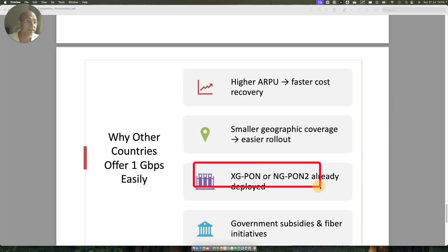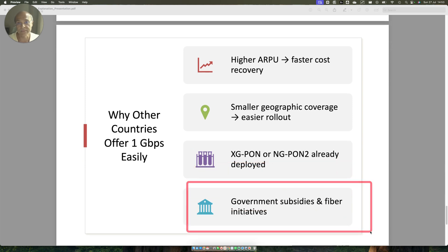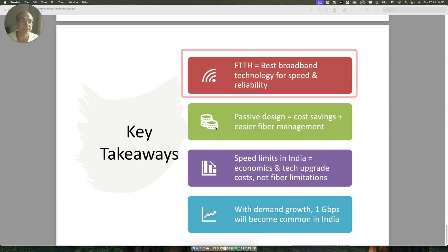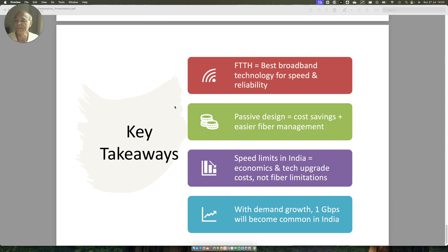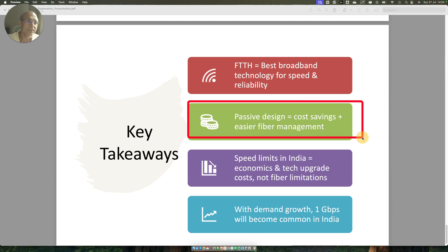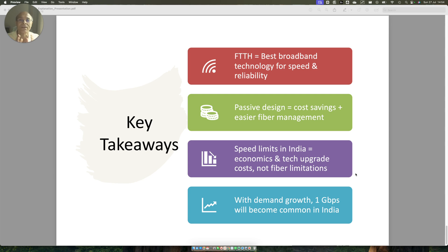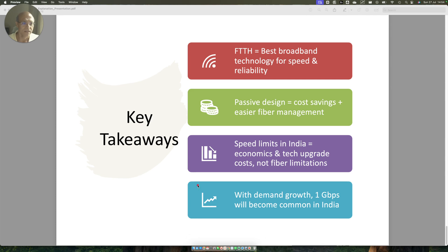Why do other countries easily offer 1 Gbps speeds? Because they have higher ARPU. If you go to other countries, you easily pay between 50 to 100 dollars for broadband. That's a huge amount of revenue these operators are able to collect. Those countries are also smaller geographically, making rollout easier. XG-PON and NG-PON2 are already deployed there, and government subsidies and fiber initiatives are also available. The key takeaways are: FTTH is the best broadband technology for speed and reliability, far better than wireless. The passive design equals cost savings and easier fiber management. Speed limits in India are due to economic and tech upgrade costs, not fiber limitation itself. One Gbps will become common in India when people are willing to spend more money, demand higher speeds, and competition in the market increases.